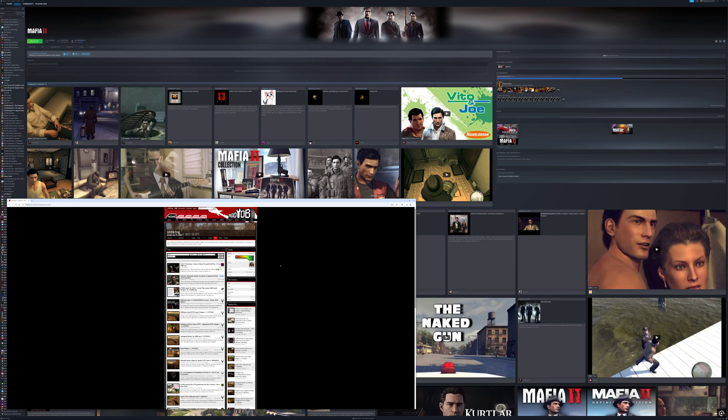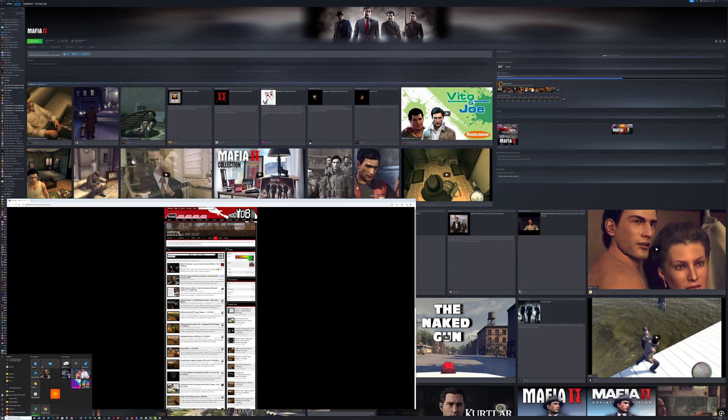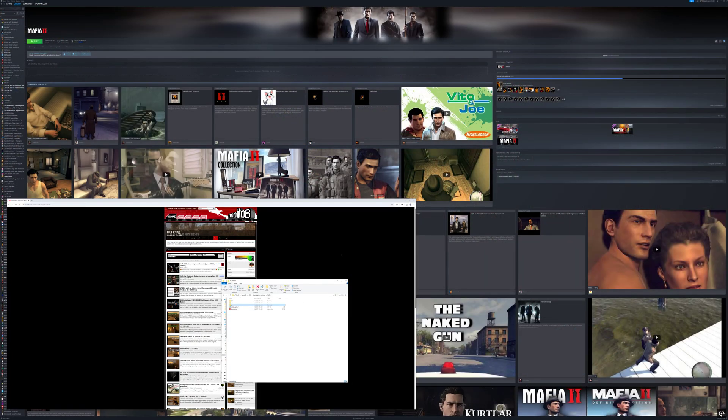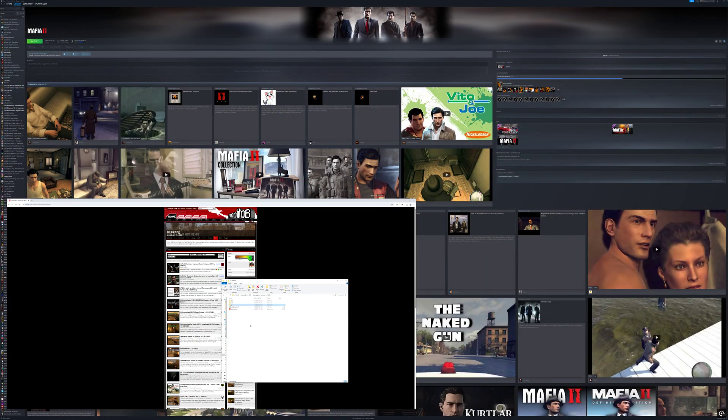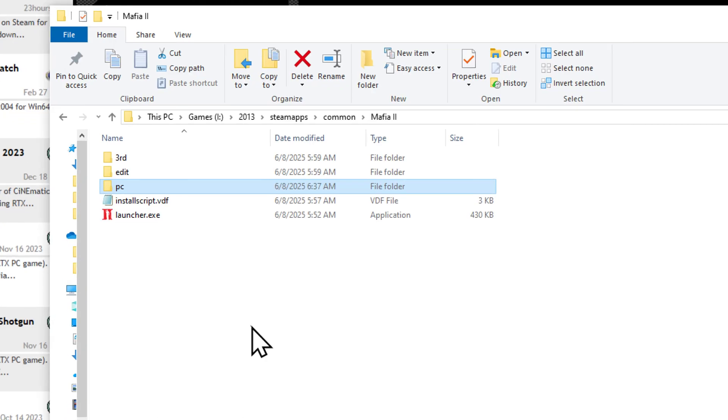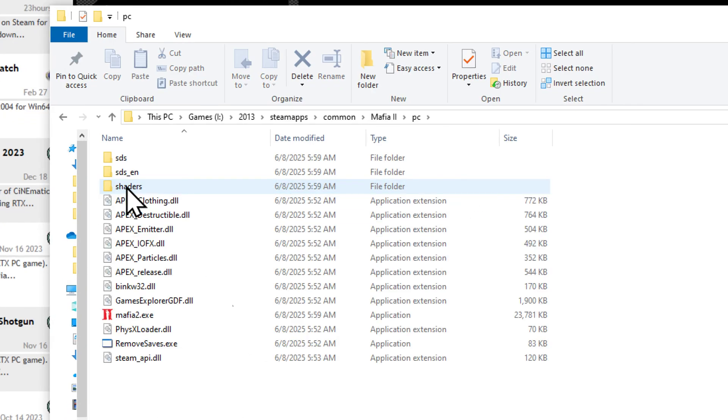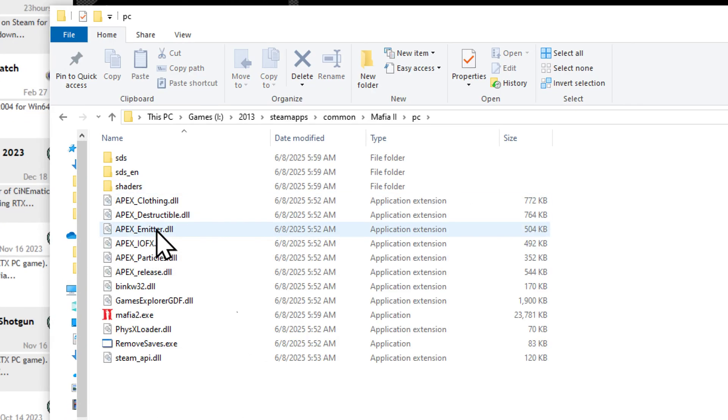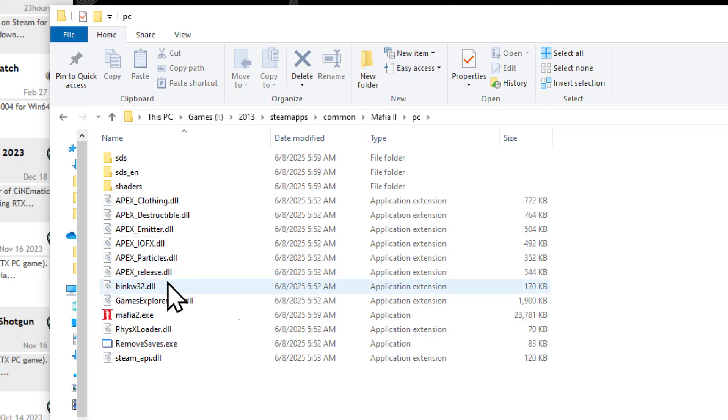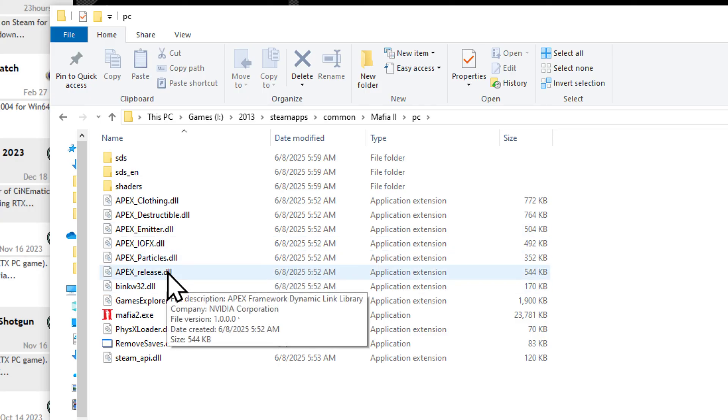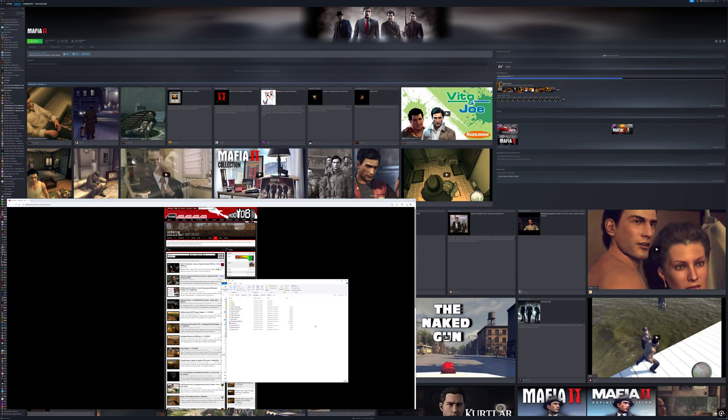If necessary, make sure to make some copies. So the fix is going to overwrite some files under the PC. This is going to be the PC folder that you're going to overwrite right here, and it's going to overlap some files.